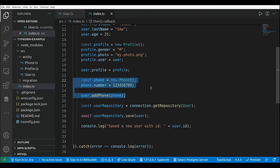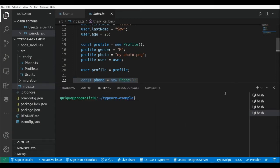Now I'm going to add a new entity — a community entity — and create a many-to-many relation between a user and a community. A user may belong to multiple communities such as GitHub or Stack Overflow, and a community may have multiple users. Let's use the TypeORM CLI to add a new community entity.